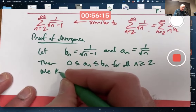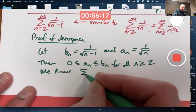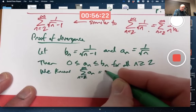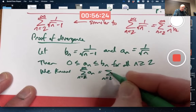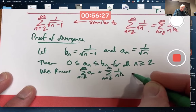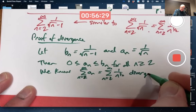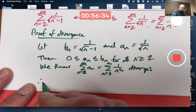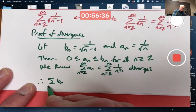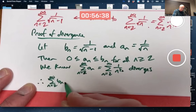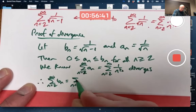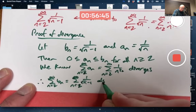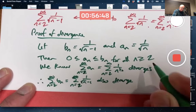This is true for all n greater than or equal to 2. Now, the sum of the a_n's from 2 to infinity, which is the sum of 1 over n to the 1/2, diverges — that's a p-series with p equal to 1/2, which is less than or equal to 1. Therefore, the sum we're interested in, which is the sum of the b_n's, 1 over square root of n minus 1, also diverges by the comparison test.